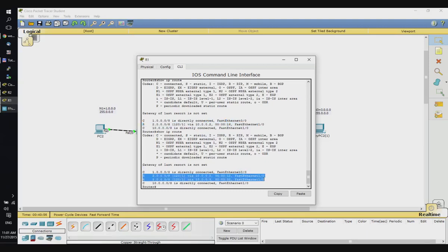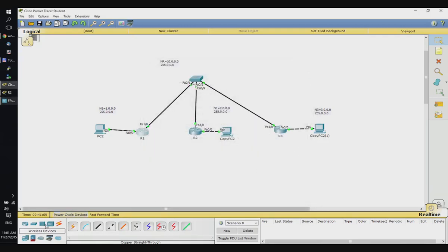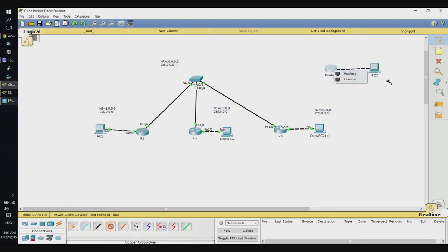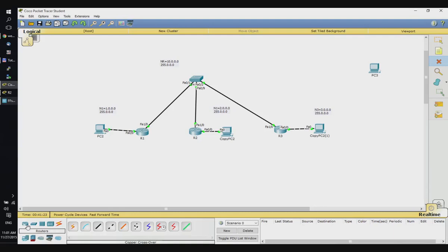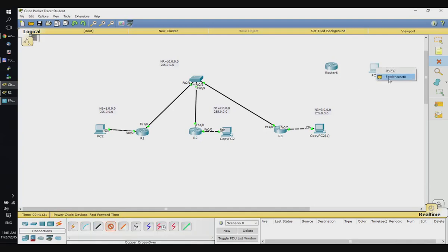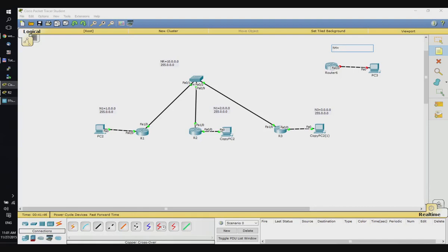Routes learned from Router 2 and Router 3. Let's connect another router with a computer behind it using a crossover cable. That router had no network interface, so I'll delete it and add one that has two network interfaces, and set up a crossover connection between them.